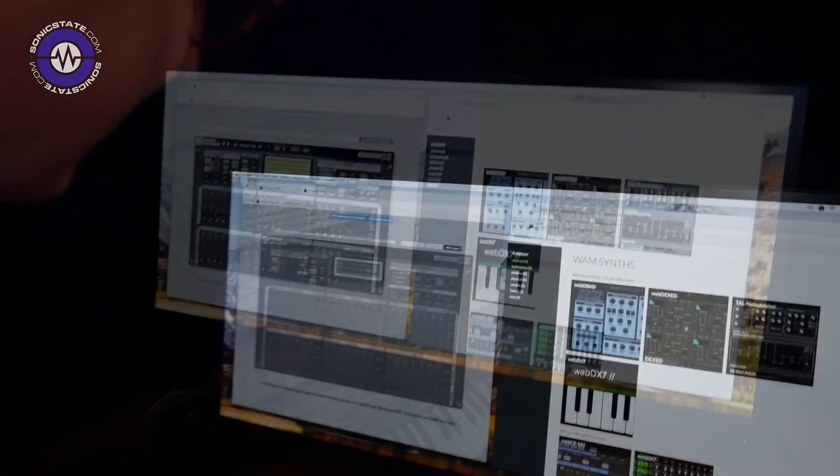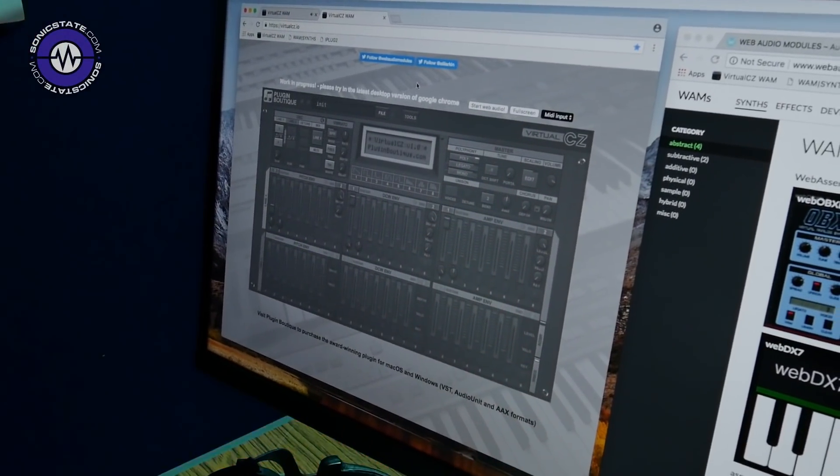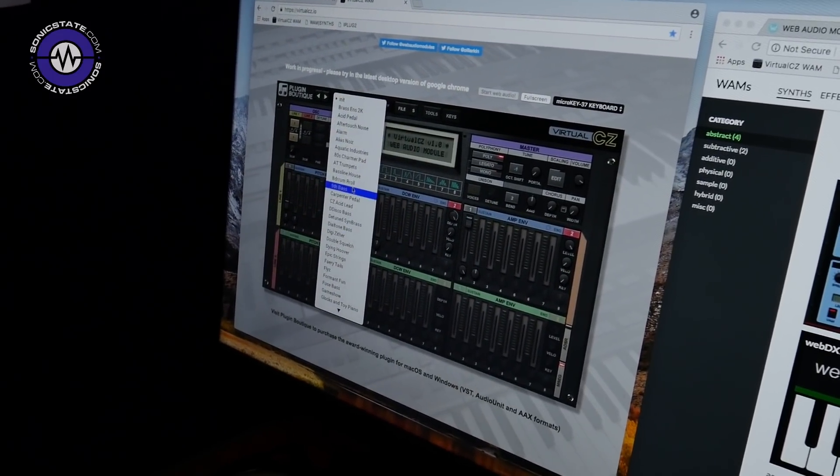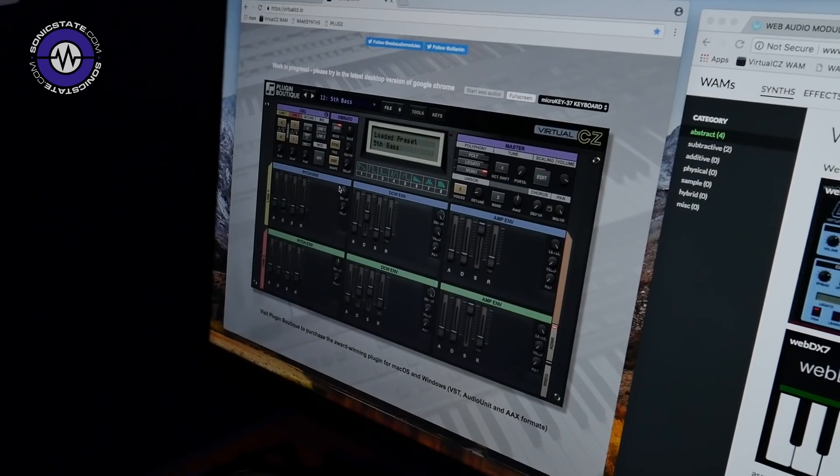We're getting to the stage where you can really do professional quality audio stuff in the browser. You can have multiple windows open for multiple timbres — I can open two windows with different presets and mix them. We're still hearing the brass ensemble and I can load in a new preset on a different tab, layering things up.